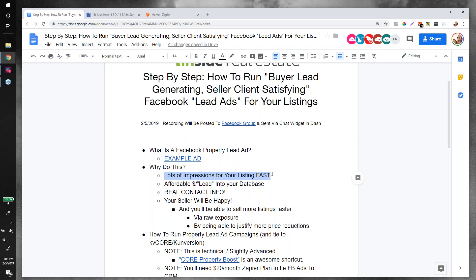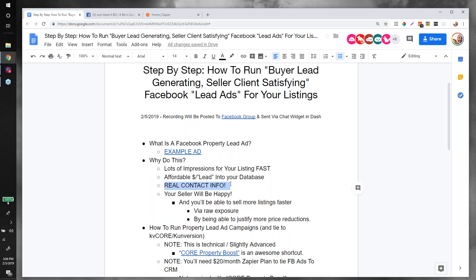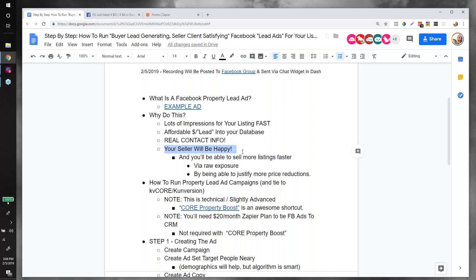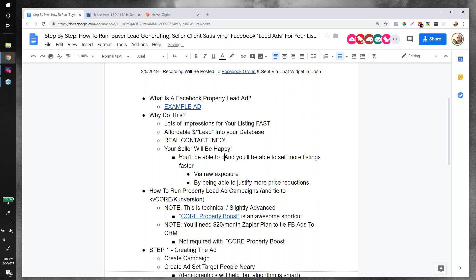Why do this? Lots of impressions to your listing fast — you could show to thousands of people within a mile or two of your listing daily, almost right away. Affordable cost per lead: under five dollars, under three dollars — I've seen really low numbers achieved with this approach. Name, email, cell phone for under five dollars. With the average transaction size in real estate, that can be really exciting even if you're only converting a fraction of a percent of those leads in any given year.